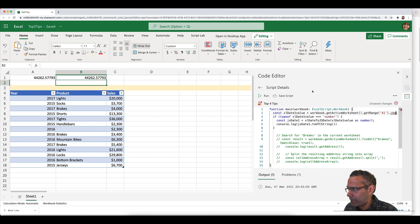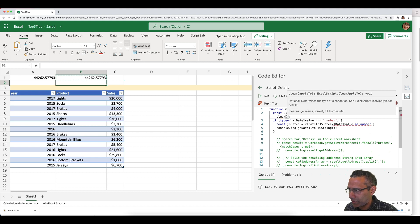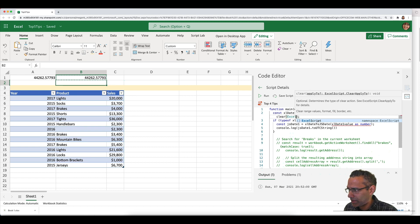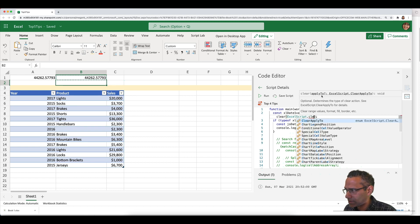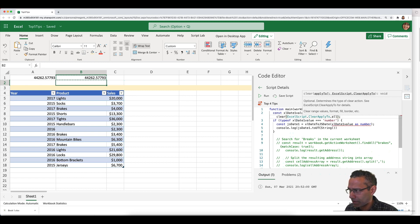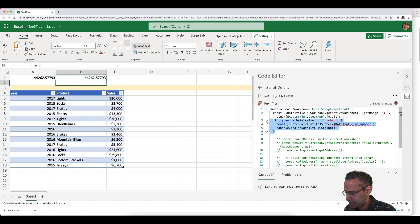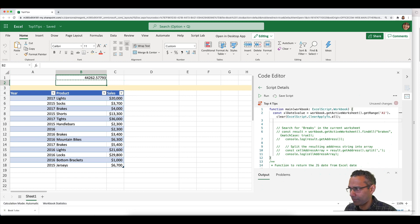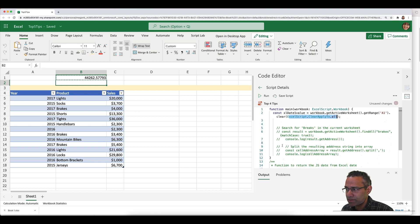To use an enumeration, type `ExcelScript` and the enum name, and IntelliSense stays at the top to help you. Click the dot and you get all the options. Here I'll select `all` to clear the range, and when I run it, it clears cell A1 using the enumeration to determine what type of clear to perform.